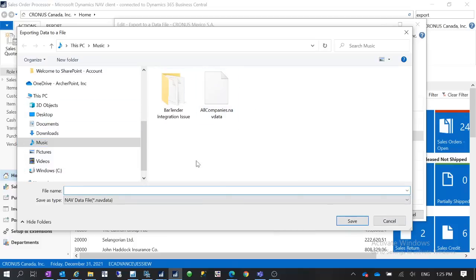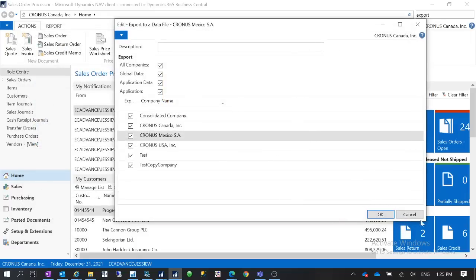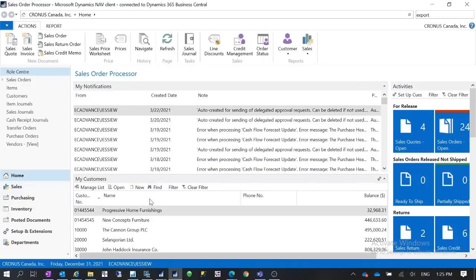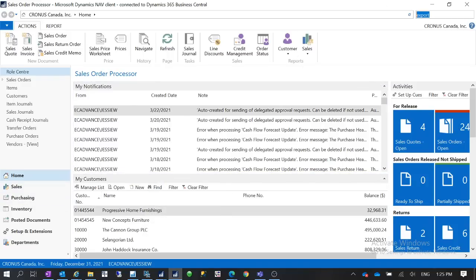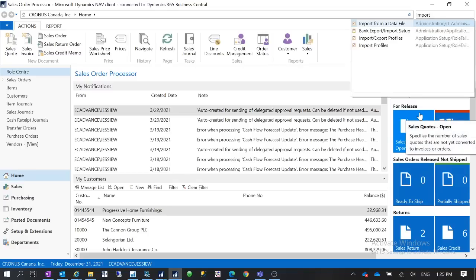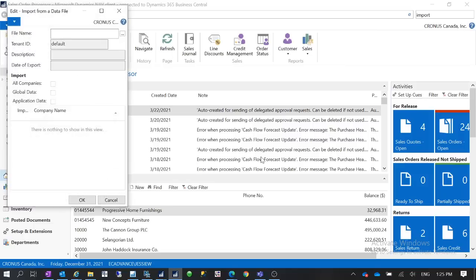So let's say if I'm using NAV 2015 after I did the data export to that data file, I can go to my Business Central version 14. Now I can go to Import, then you have this option Import from Data File.